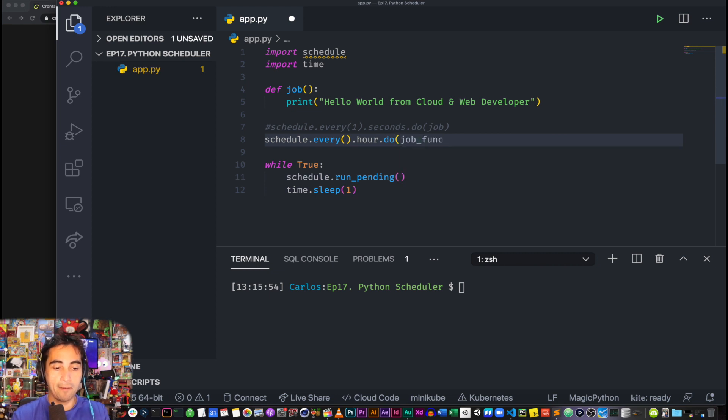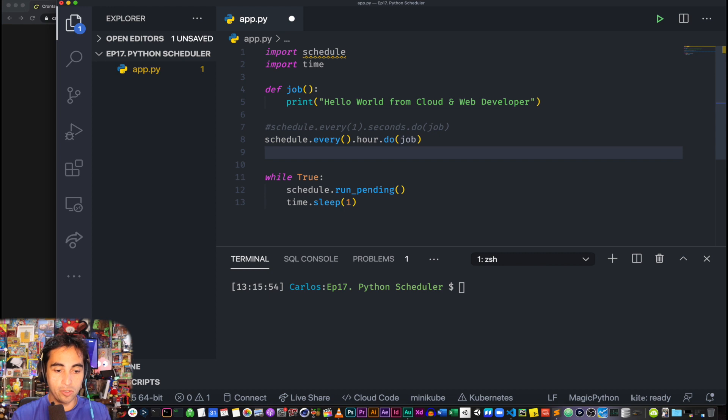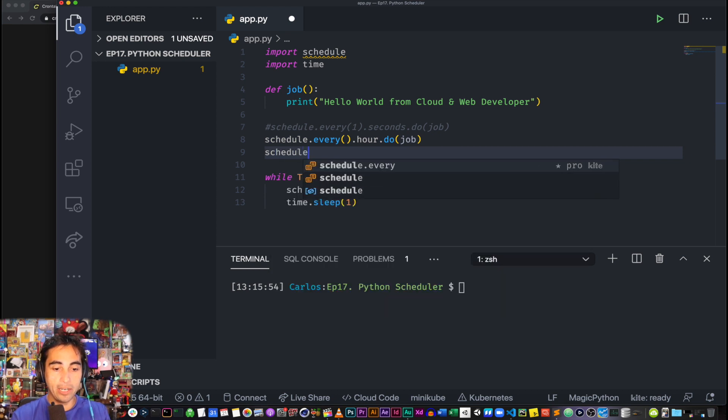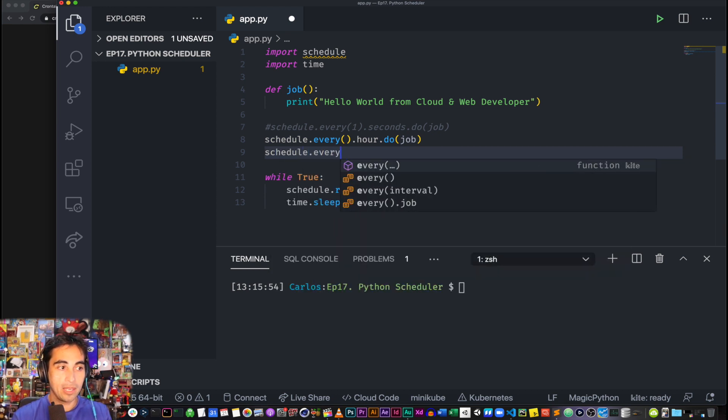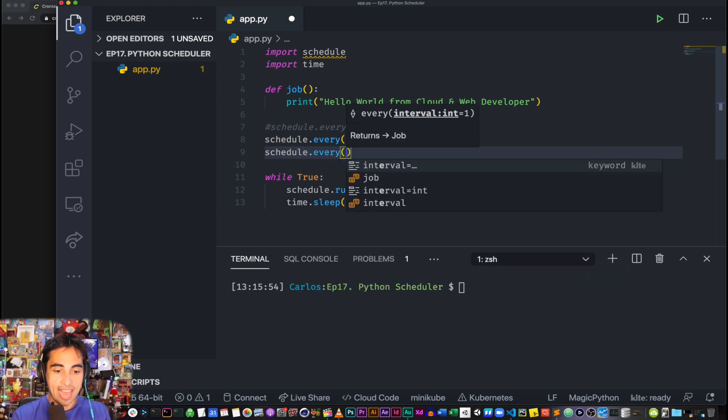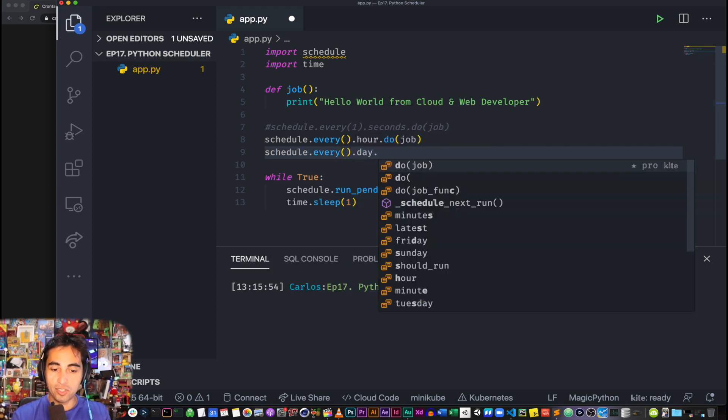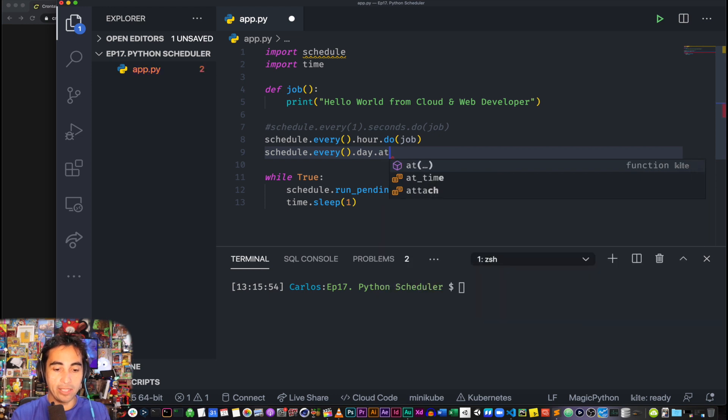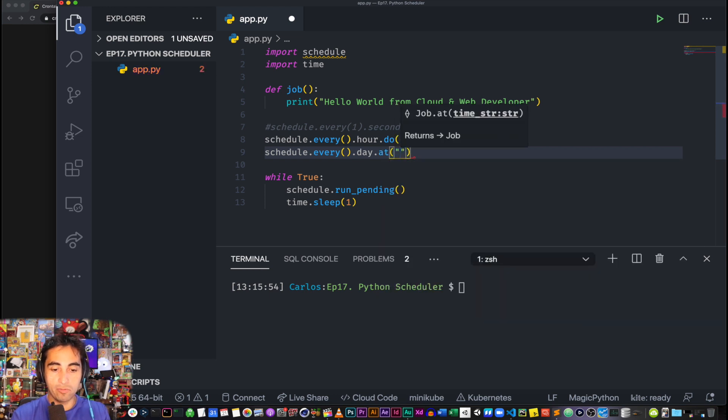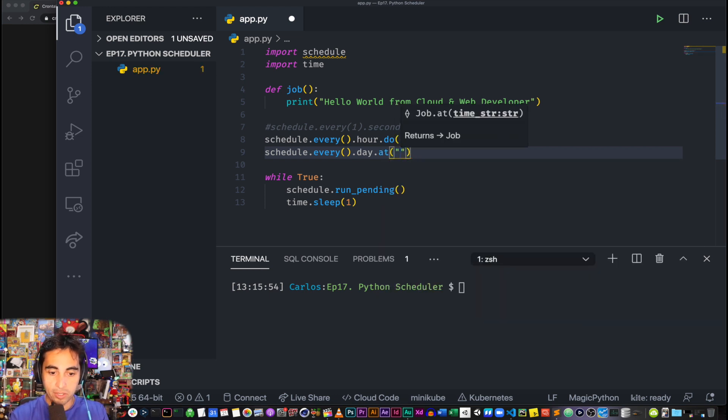So we're, you'll just have to trust me here because we don't have enough time to test that. Or you can do schedule.every().day.at. It's just great the way that you can just use English.